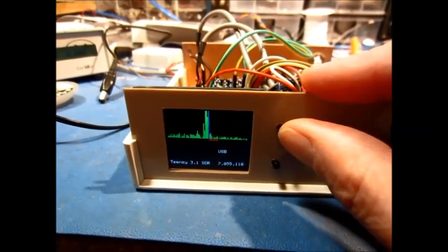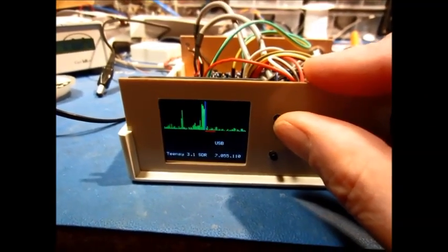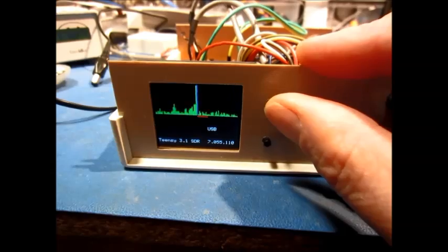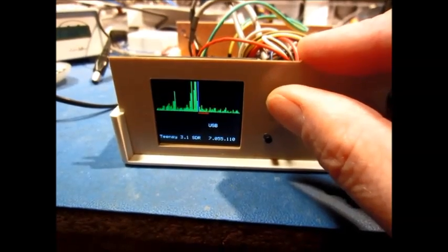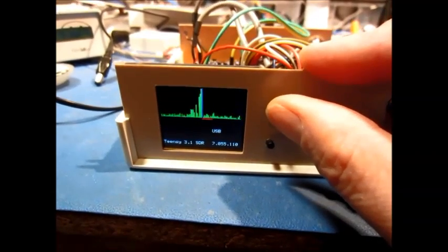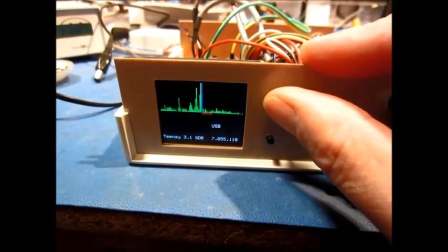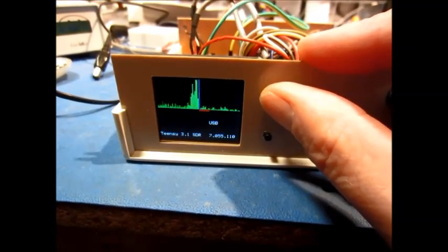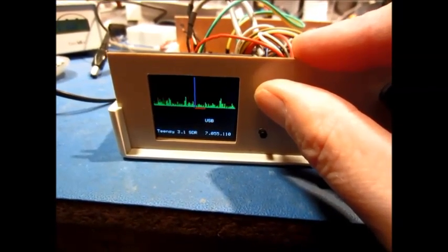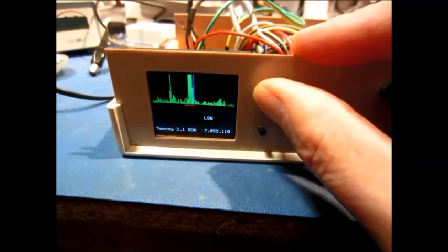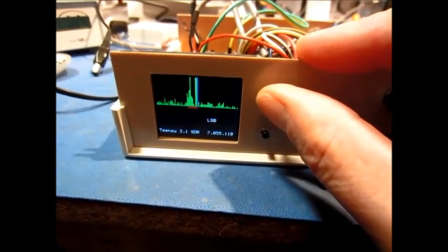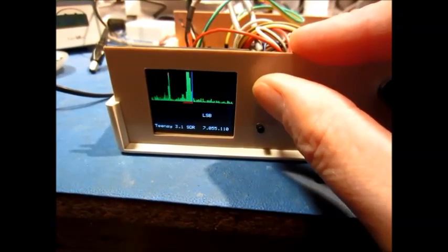That shows you the sideband rejection of this board is very, very good. When I switched to upper sideband, you basically hear virtually nothing from the lower sideband.